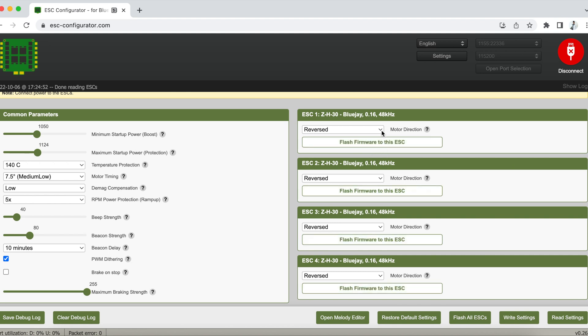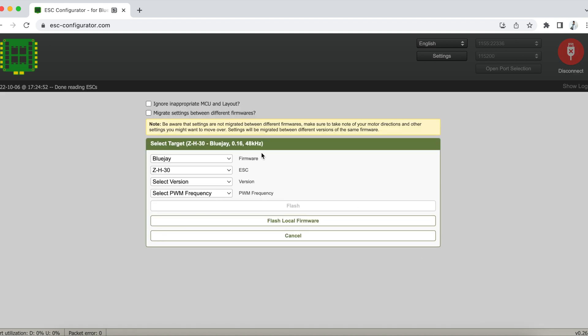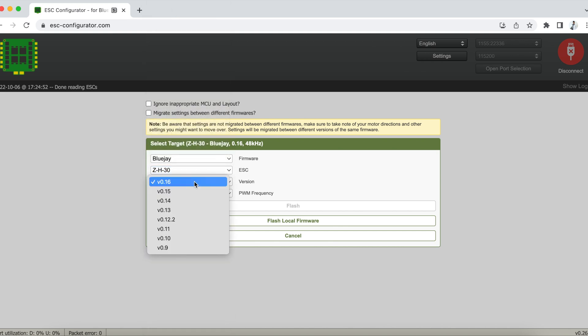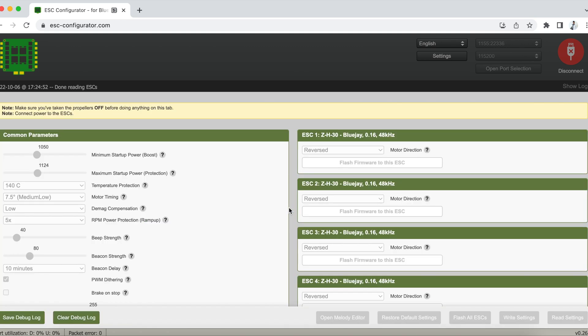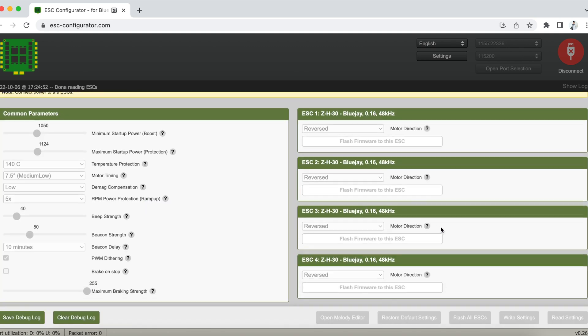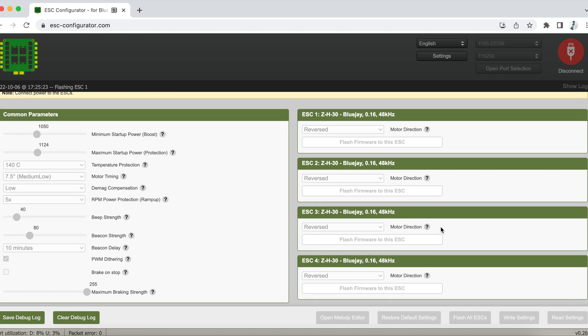And then we're going to select BlueJay and the ESCs will be auto selected, but just make sure that it is the same and choose your version as the latest and we're going to choose 48kHz for this one on the Mobulus 7. And then we're going to click Flash All ESCs.